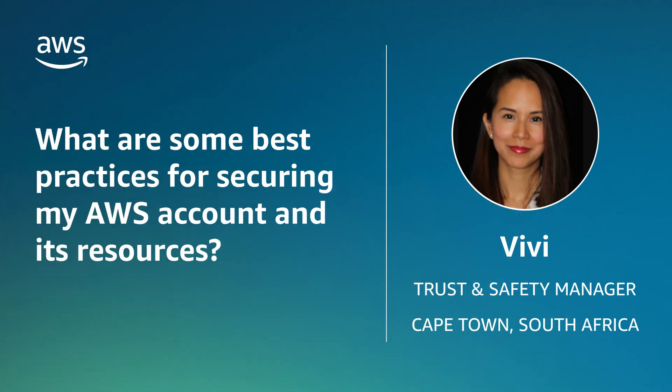And now you know a few different security measures that you can take to secure and protect your Amazon account and its resources. Thanks for watching and happy cloud computing from all of us here at AWS.